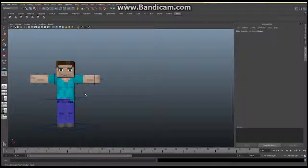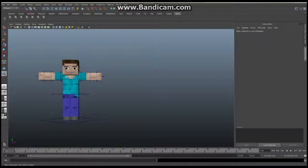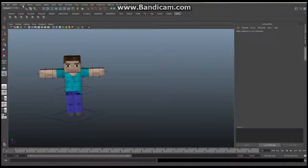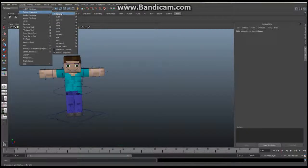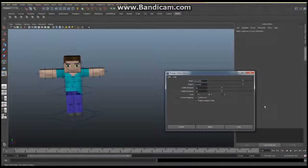We're going to start off with a 2D plane. I've got my Steve character in here so you can see the relative size — I'd recommend having your Steve character in your file so you can see how big your diamond is going to be. I already know the size I want, so I'm going to create it now. I'll go to Create, Polygon Primitives, and click Plane. We're going to build this on a flat plane.